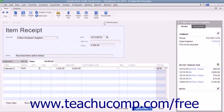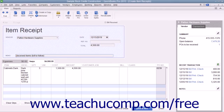When the bill does arrive in the future, you will then match it to the appropriate Item Receipt to enter the bill for the inventory at the time it is actually received. To assist you in finding this particular Item Receipt in the future, as well as helping to distinguish it from any others you may have entered, type an Item Receipt code or other distinguishing information into the Memo field.